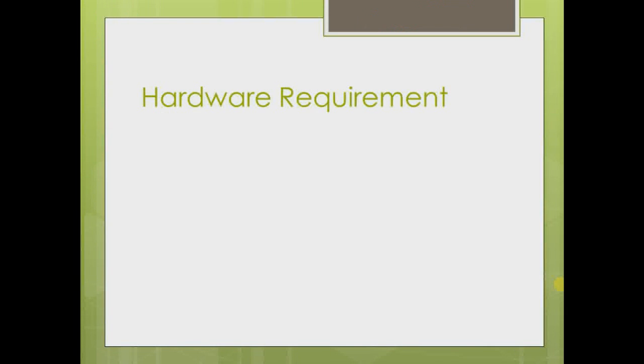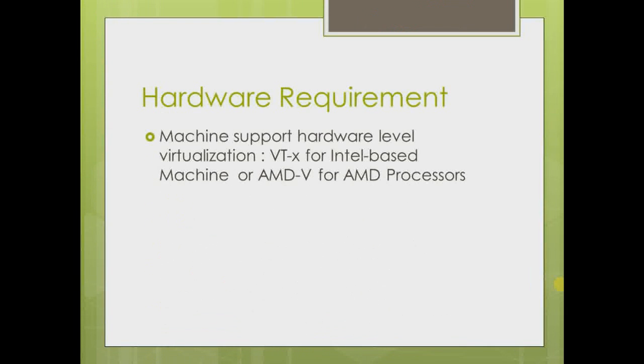The first hardware requirement is that our machine should support hardware level virtualization. If your machine is Intel-based, it should support VT-x. And if your machine has an AMD processor, it should support AMD-V virtualization.